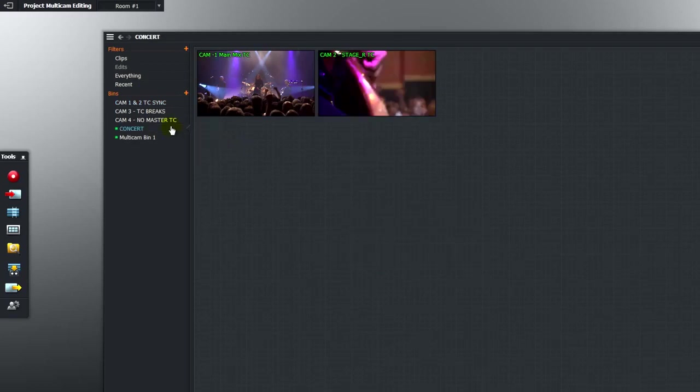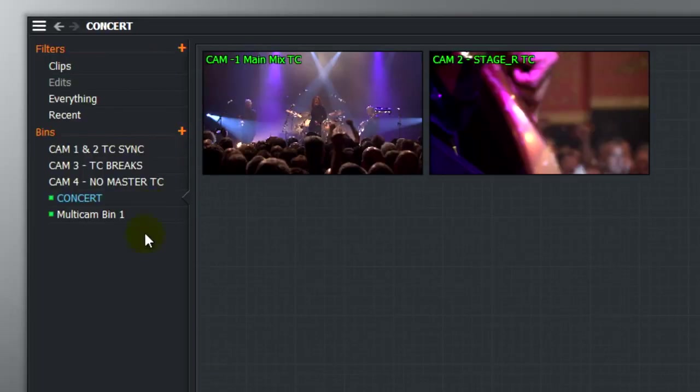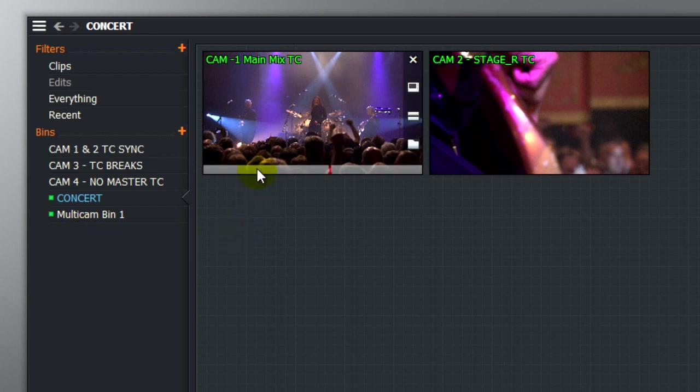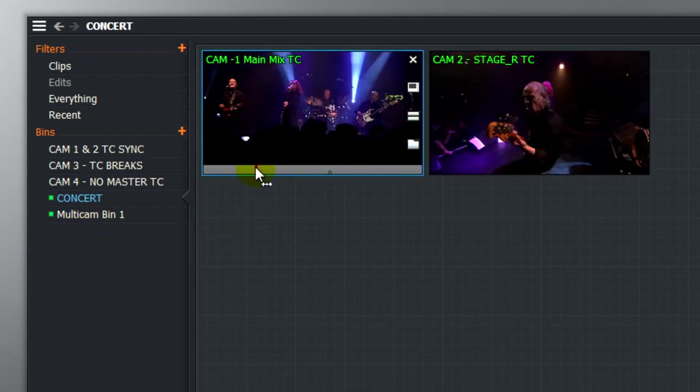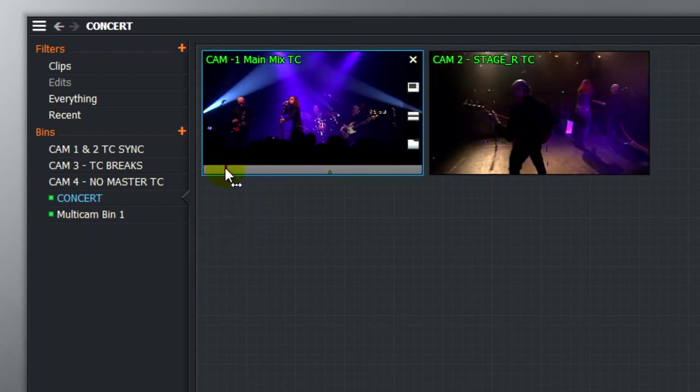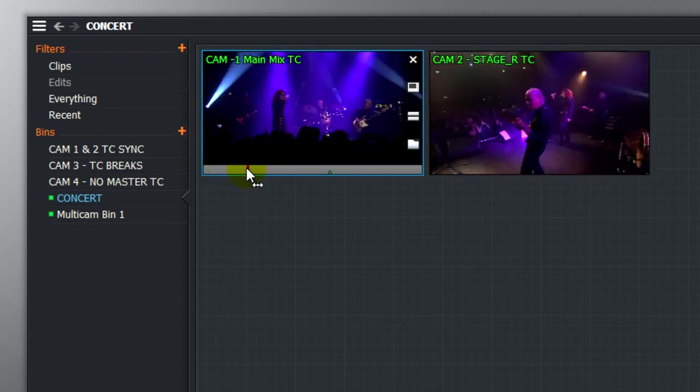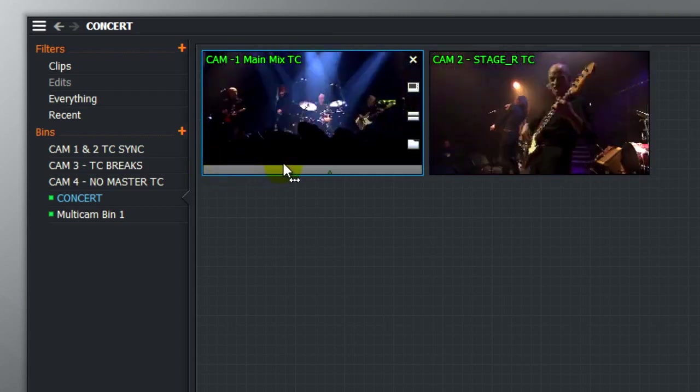The new multicam bin is created and you can recognise a multicam bin in your content manager by the small green LED on the left hand side. I've got another one in my content manager already. So now, if we drag and scrub, the two cameras are perfectly synchronised together by the timecode track.